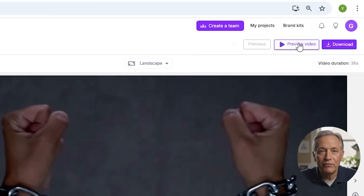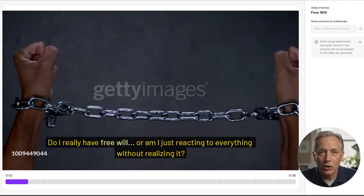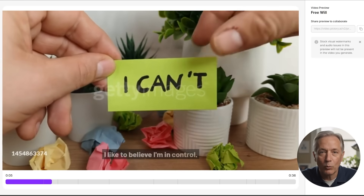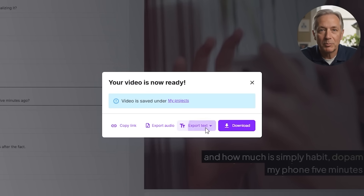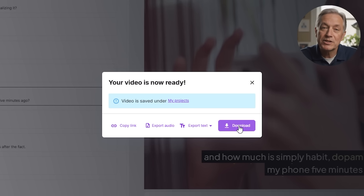Once everything looks and sounds good, it's time to preview your full video. The preview will show you how each scene flows, how the voice and music align, and whether anything feels off. Make final tweaks if needed — sometimes a single word change or shorter text block can make a big difference. Then click generate video. You can also choose to burn in captions so they're part of the video, or export a subtitle file separately like .srt for YouTube. Once the render finishes, you can download it, publish directly, or repurpose it for other platforms.